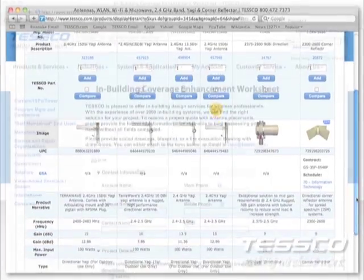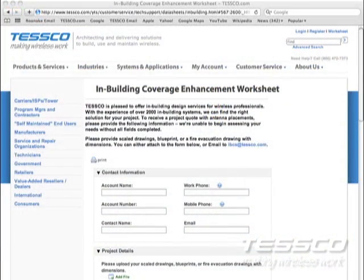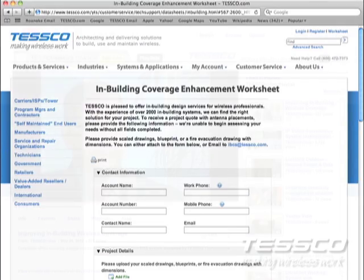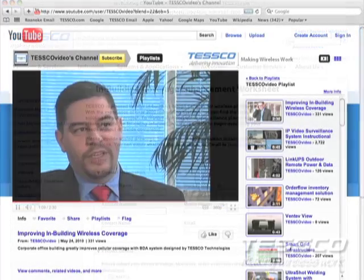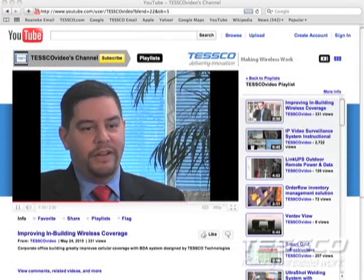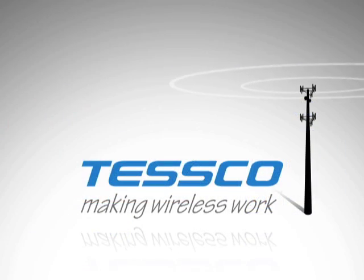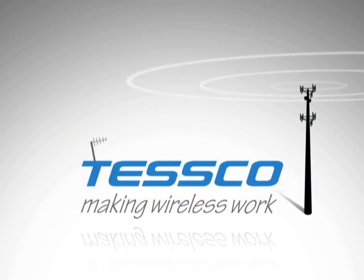You can also click on the links below to get started with your own custom in-building design and see a video success story from a previous Tesco deployment. Tesco — making wireless work in your world.